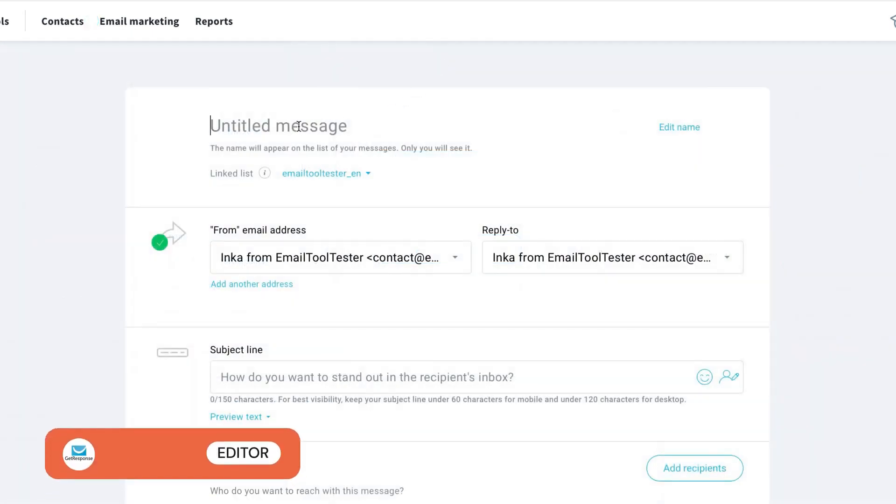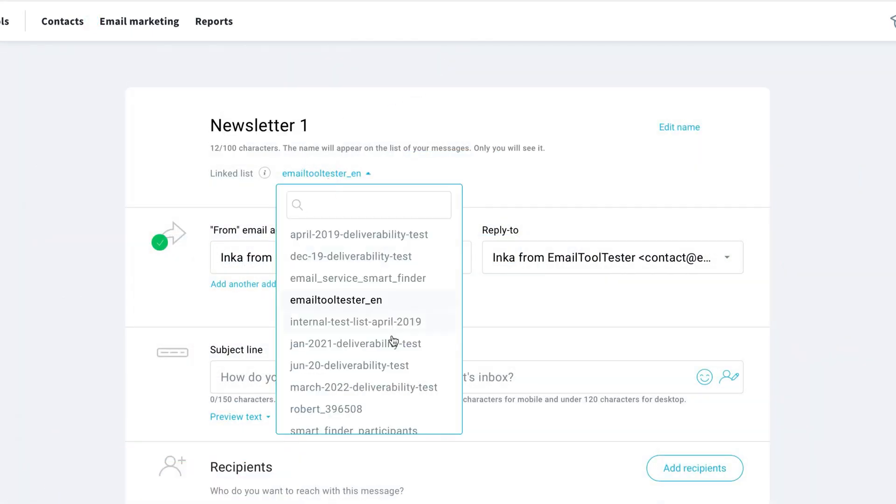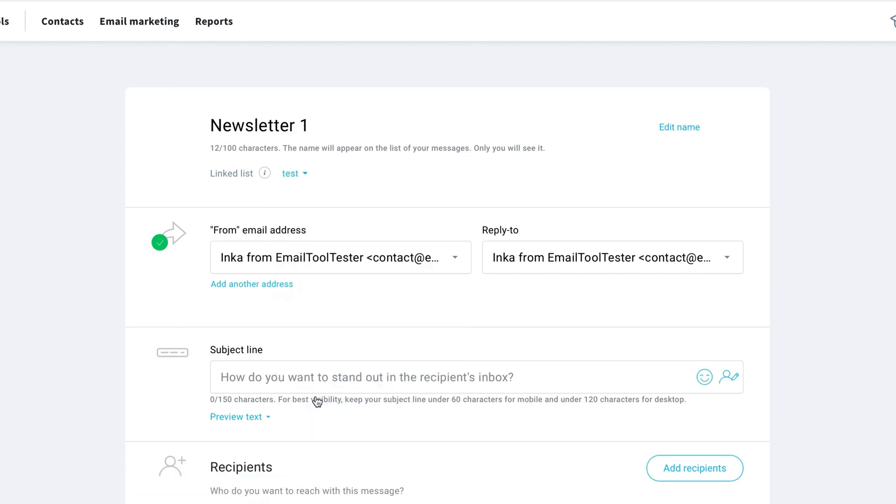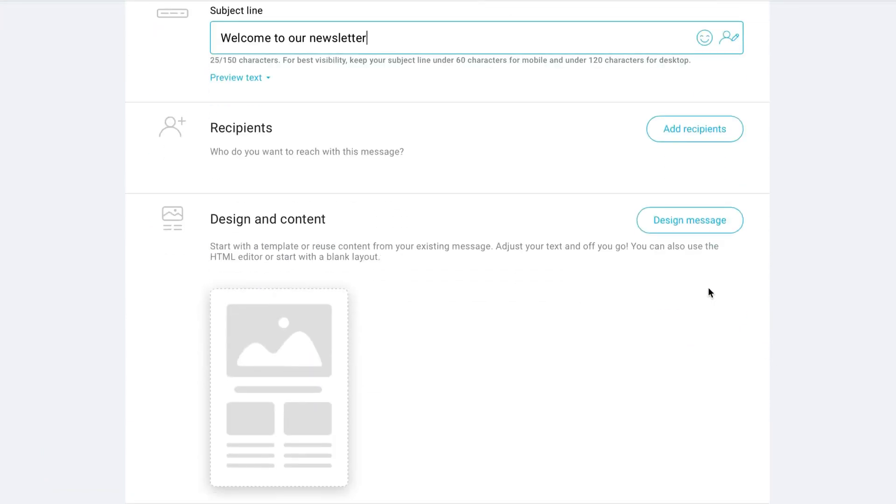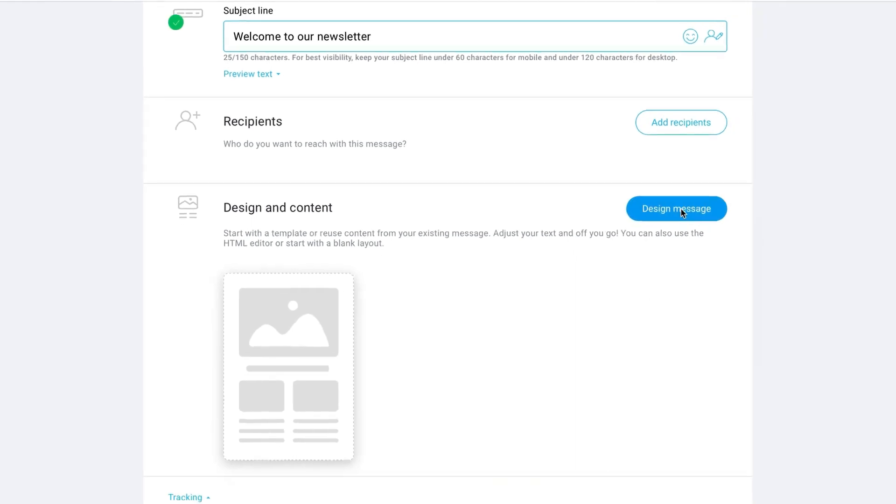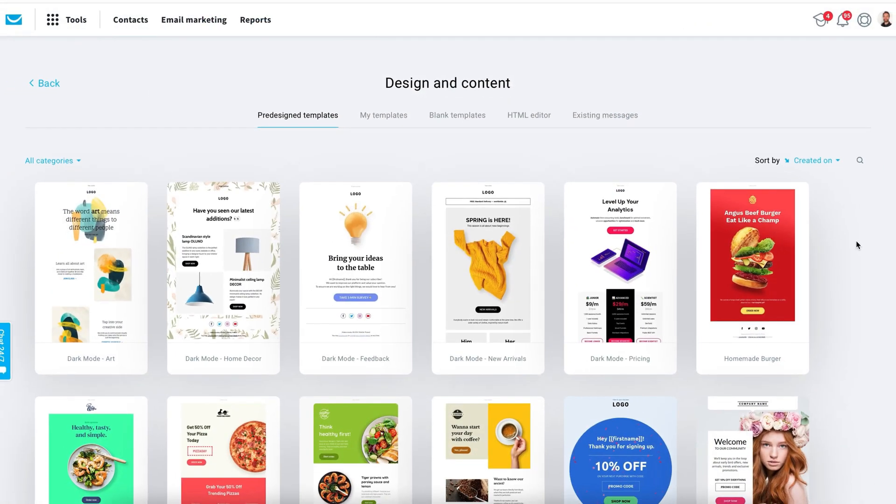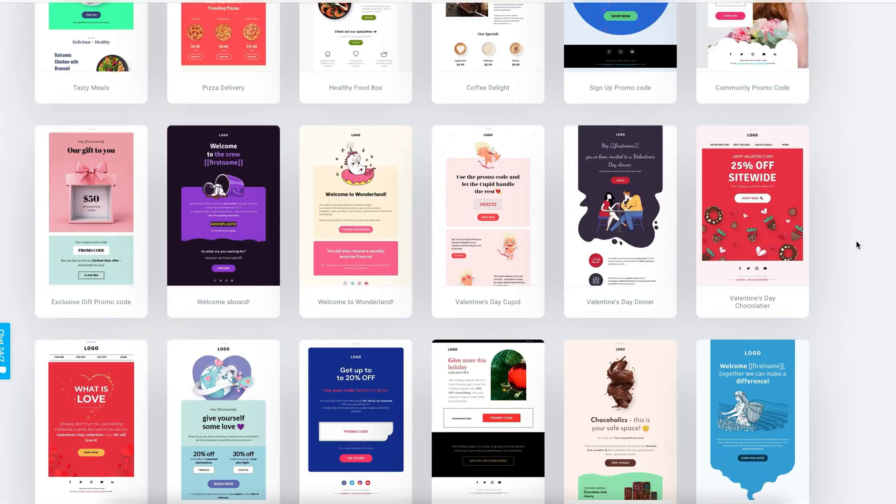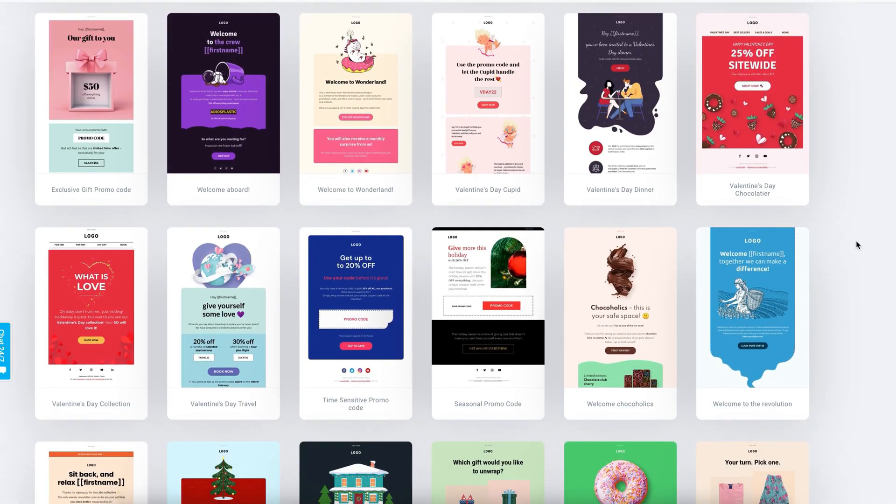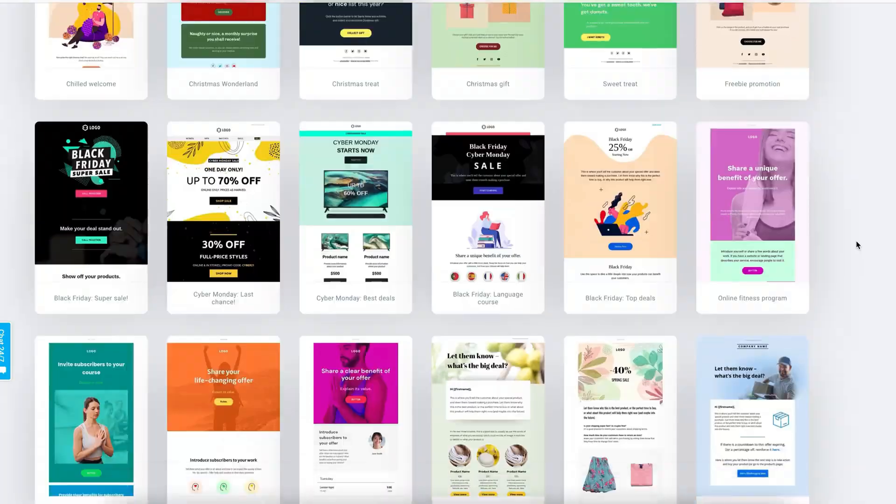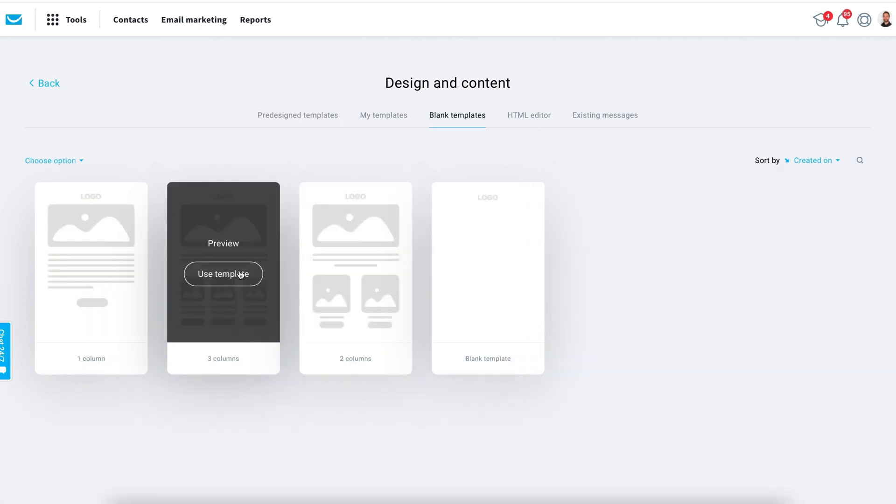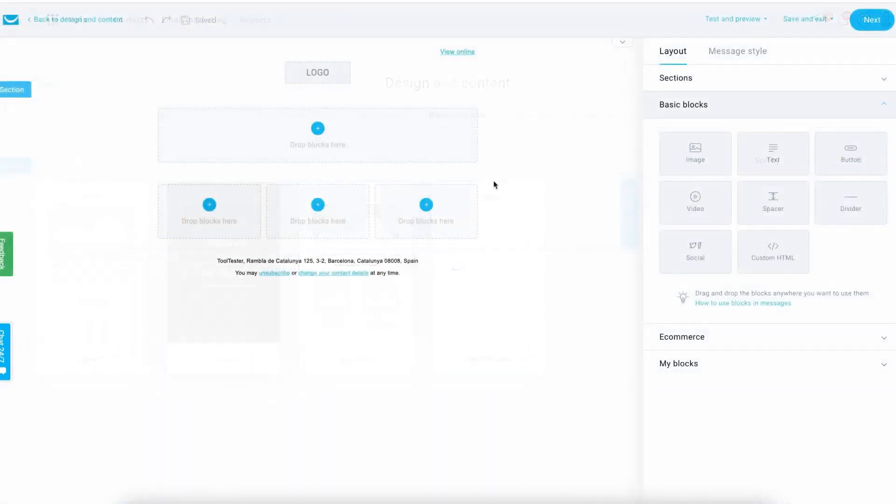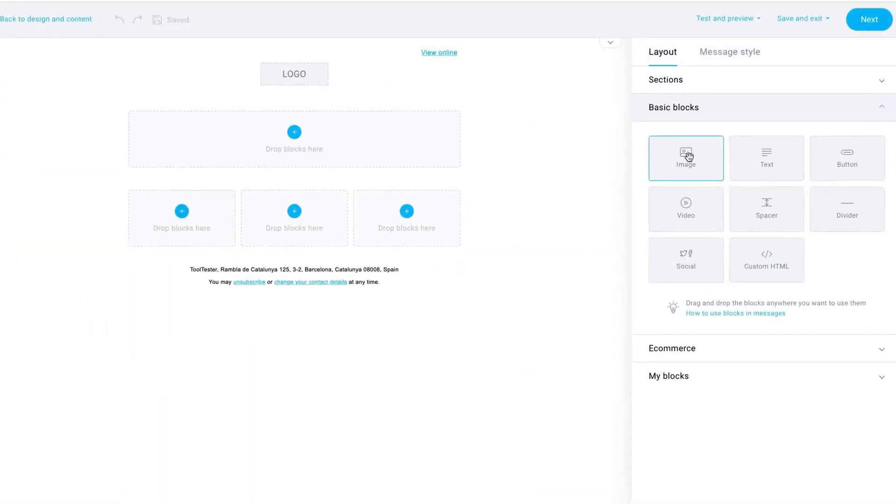The first thing you'll be asked to do is enter all the campaign details, such as the list, subject line, and from name. You can then choose from one of GetResponse's email templates. There are plenty of templates and all are mobile responsive. I want to create my own design, so let's choose blank templates. I'm going to choose this three-column layout.